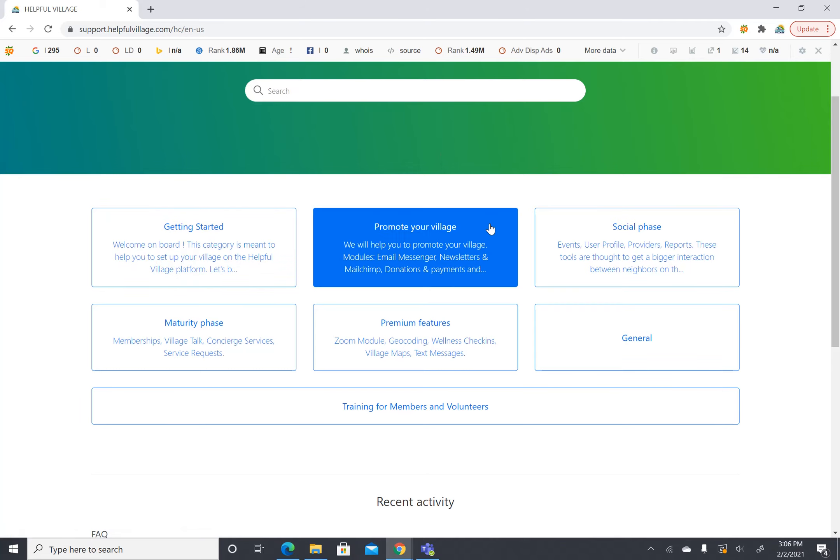Next we have promote your village. This is where we help you promote your village to reach out and get more members and volunteers. This includes our email messenger, newsletters, MailChimp, donations and payments.